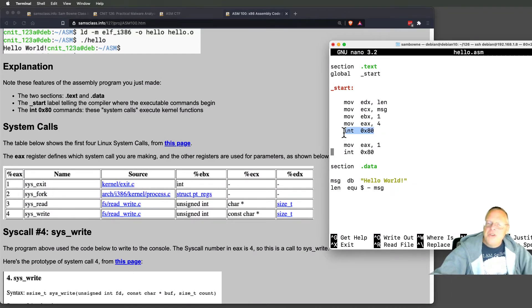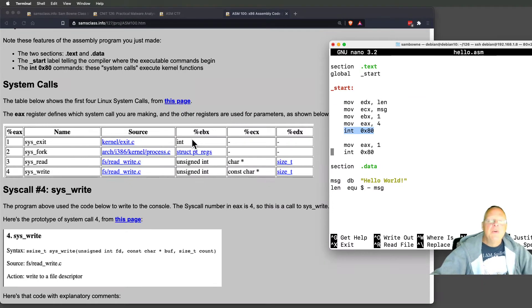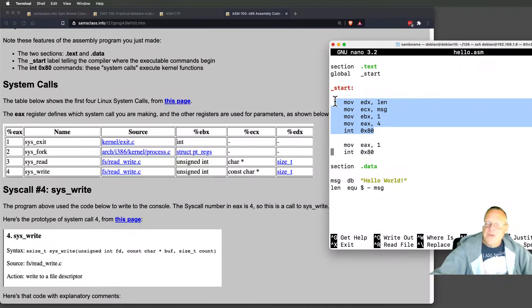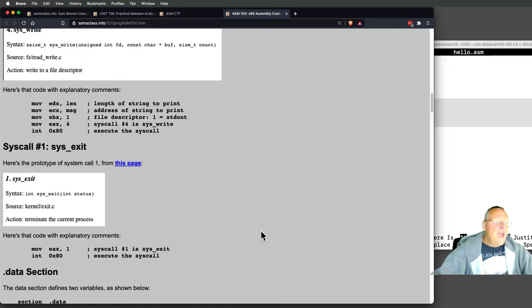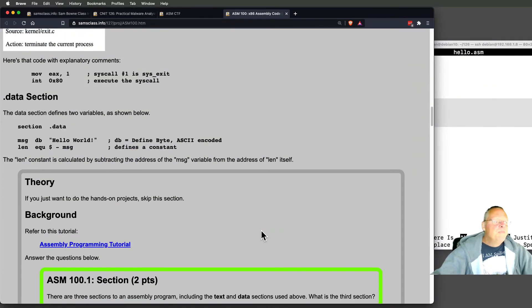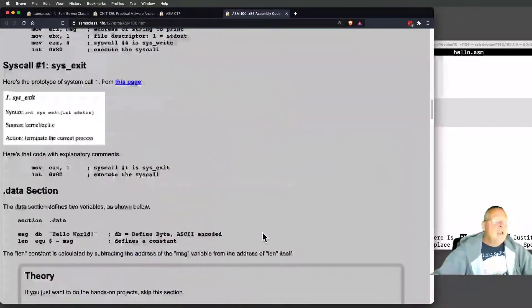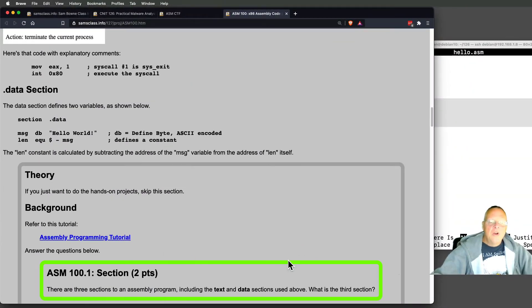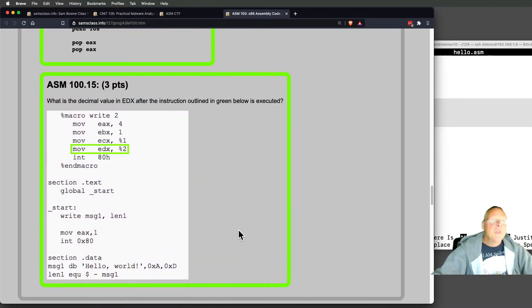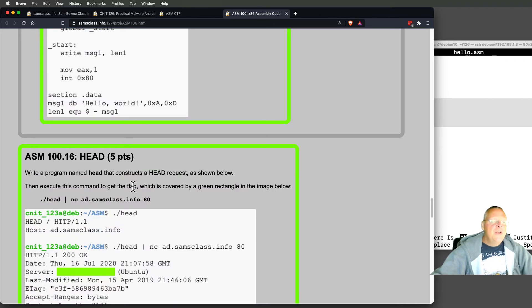You just load those variables with the move command and then call int 80 which makes a system call. Then you exit - the second one is just exit which is one. So one is sys_exit and you could exit with a parameter, but you don't need to. Move EAX 1 and int 80 will end. This is just exit and this is just print to the screen. As you can see, it takes several lines of assembly to be one command in a language like C. You compile that with... there's an online tutorial if you want to learn more, a programming tutorial and some questions understanding the theory, which is good stuff if you want to do that.